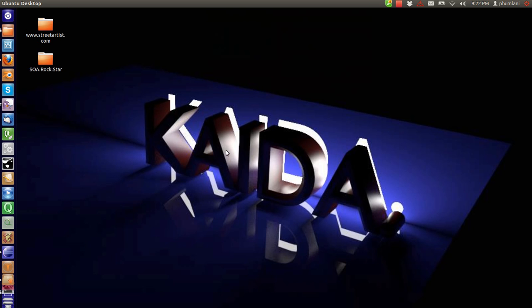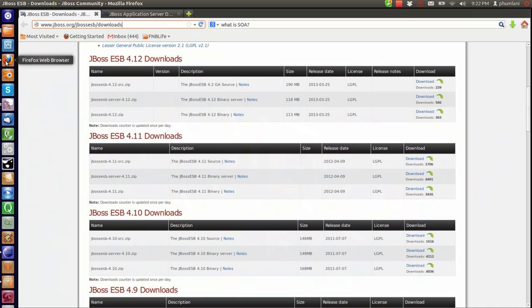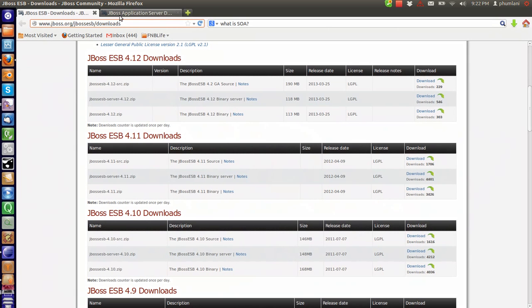Hello, I am Pumlani Babela. Welcome to the second video of my SOA tutorial series. In this tutorial I am going to demonstrate the installation process of the tools, that is the application server and the ESB.